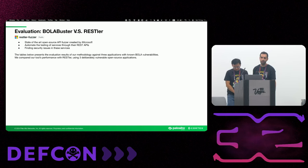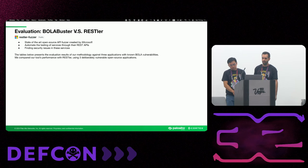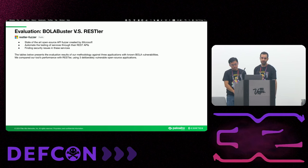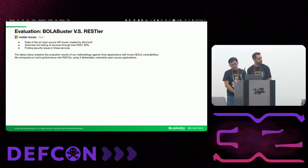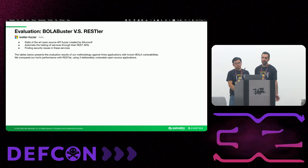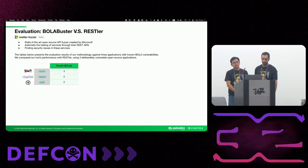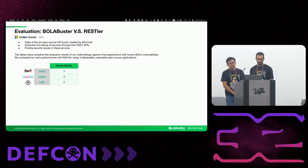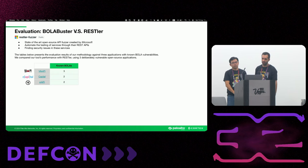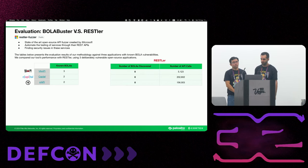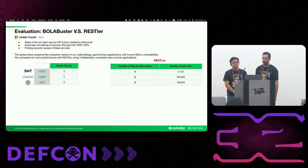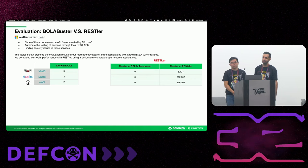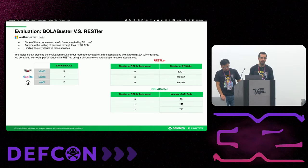So right after we finished preparing our methodology, we wanted to evaluate our BOLA Buster actually and see the results. So what we did is we took maybe the best API fuzzer which is open source right now, which is RESTler. RESTler is a Microsoft developed API fuzzer, you can find it on GitHub. And its goal is to automate the process of API testing and to find vulnerabilities like our goal. So what we did is we took three open source applications, which are deliberately vulnerable to the OWASP API top 10. We took VAmPI, crAPI, and pygoat. You can see from the table that they have known BOLAs. And we started to test our tool against RESTler.